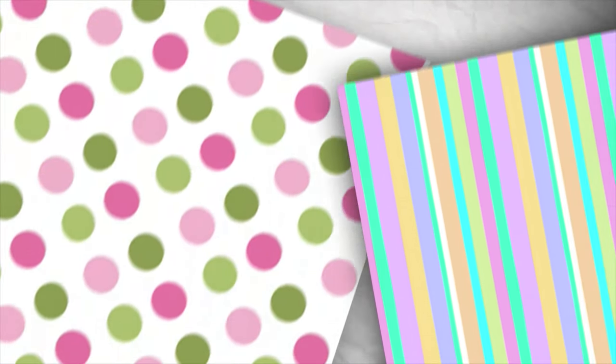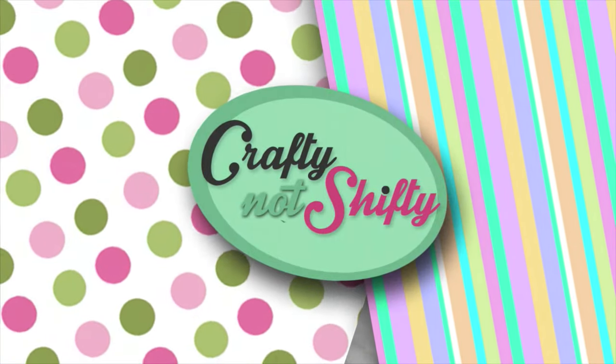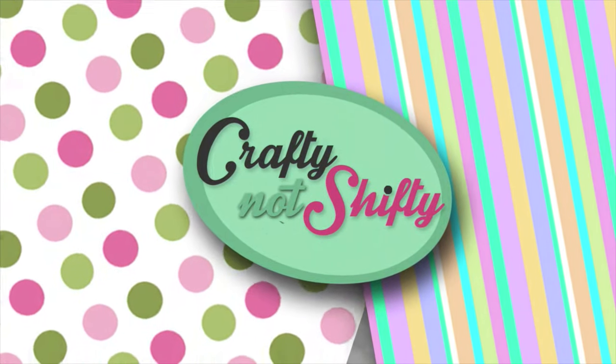Hello crafty friends, welcome back or welcome if it's your first time here. My name is Laura and I create all the videos here for Crafty Not Chifty.